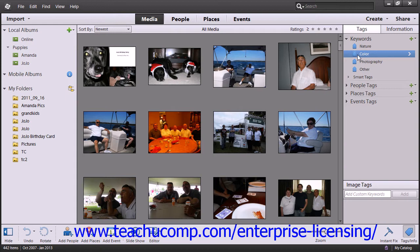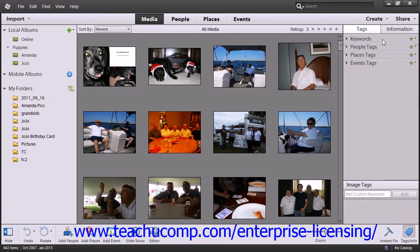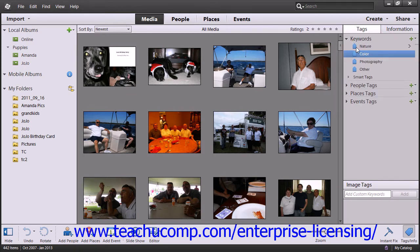Tags are created and managed using the new drop-down menu that appears within the Tags panel. Once you assign tags to images in your catalog, you can then see all of the files associated with that tag by clicking on the arrows that appear to the right of the tags within the Tags panel.